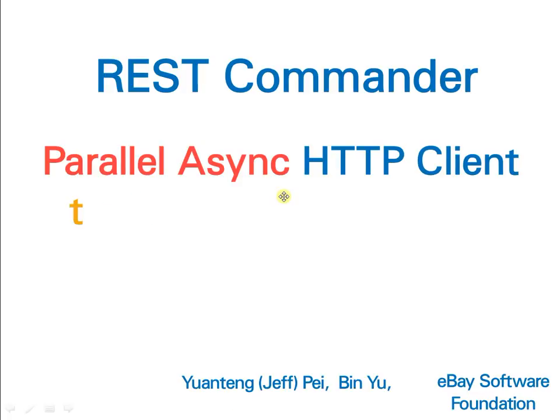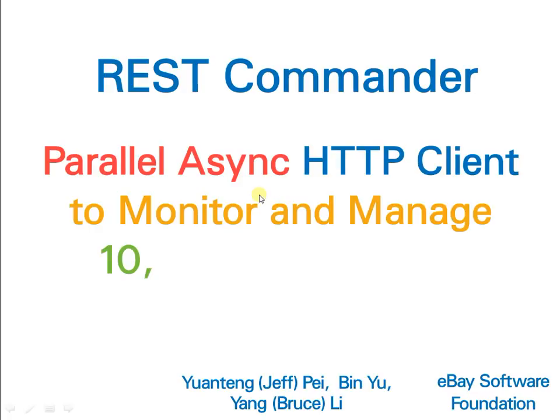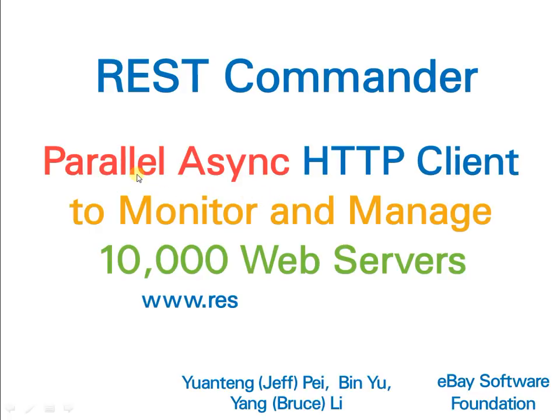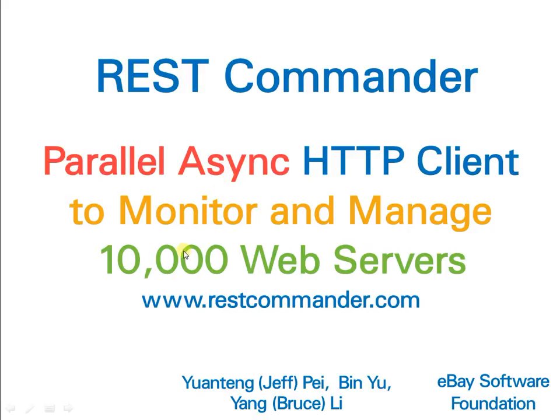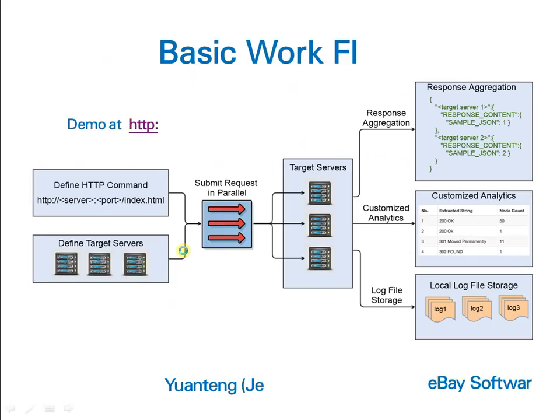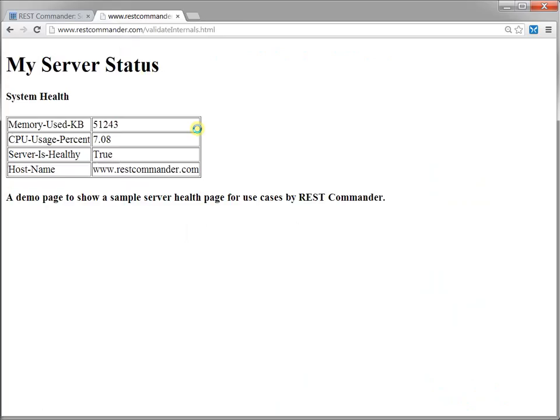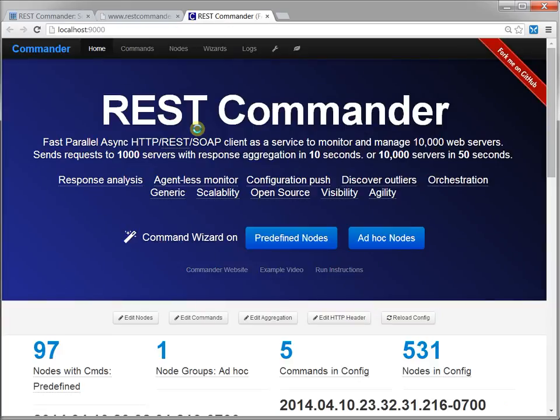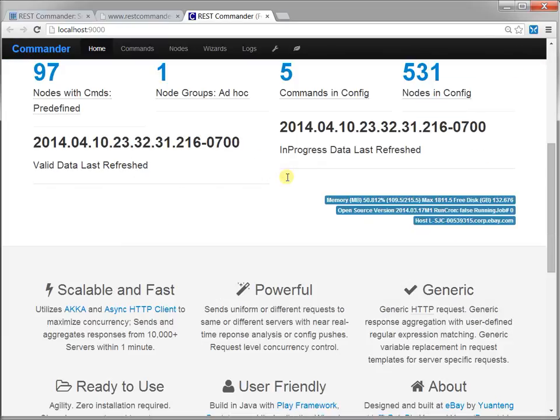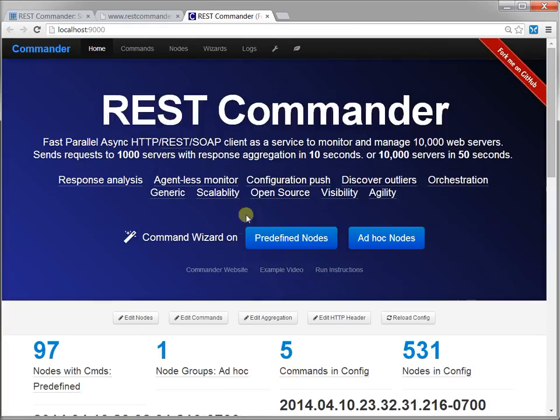Are you a software developer or system administrator who deals with web services and HTTP calls every day? Do you call SOAP or RESTful services frequently to check status, update configurations, retrieve data, and execute tasks? If yes, try REST Commander.